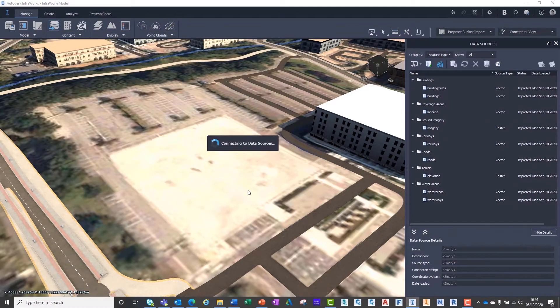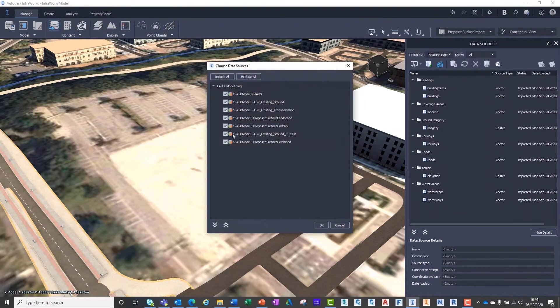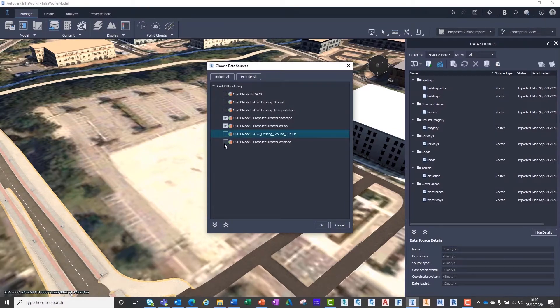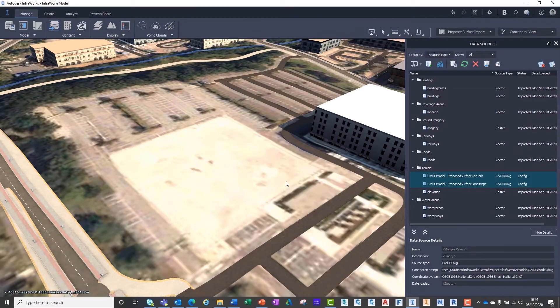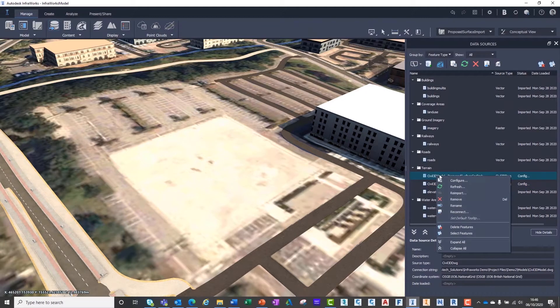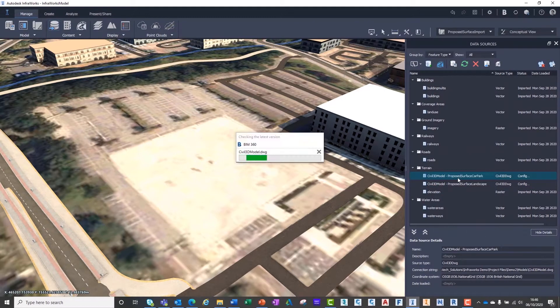In this case, we just want the proposed car park and surrounding landscaping surfaces. Once the surfaces have been imported, you'll notice that they are listed beneath the Terrain category.